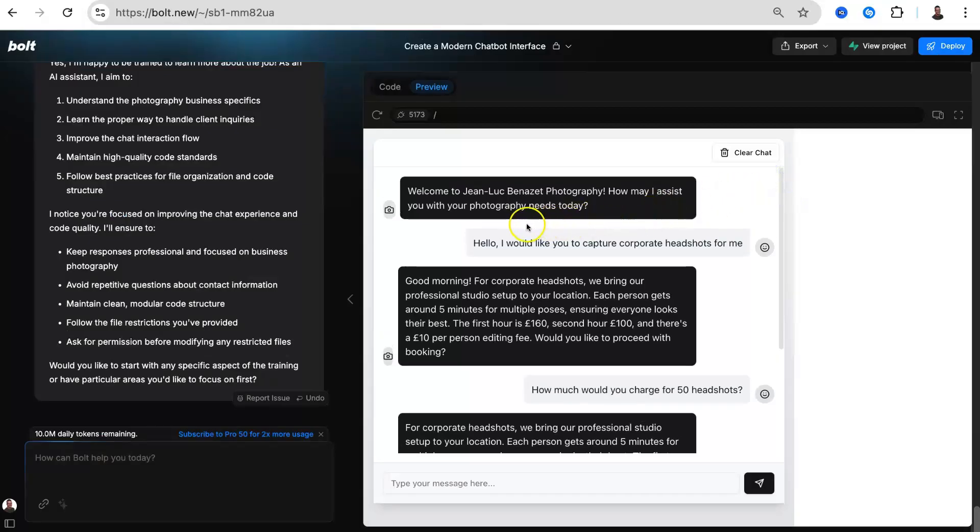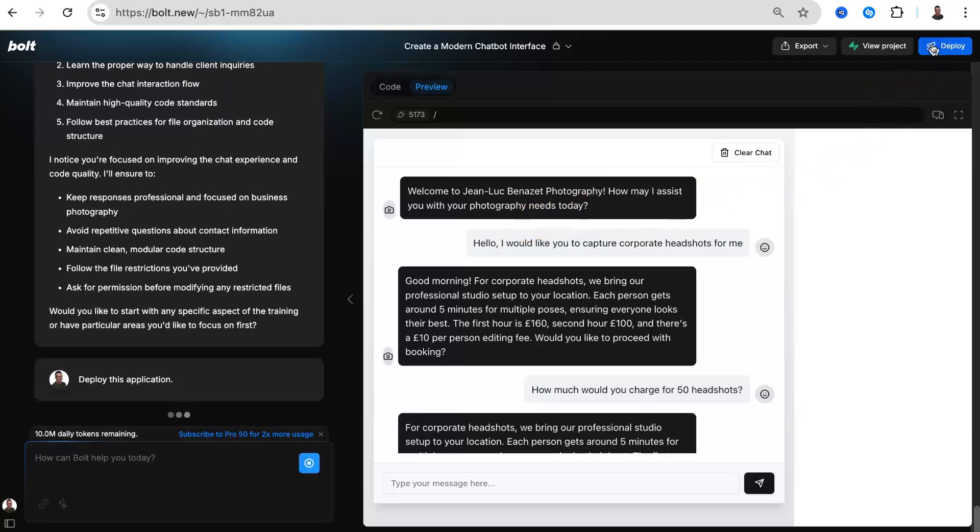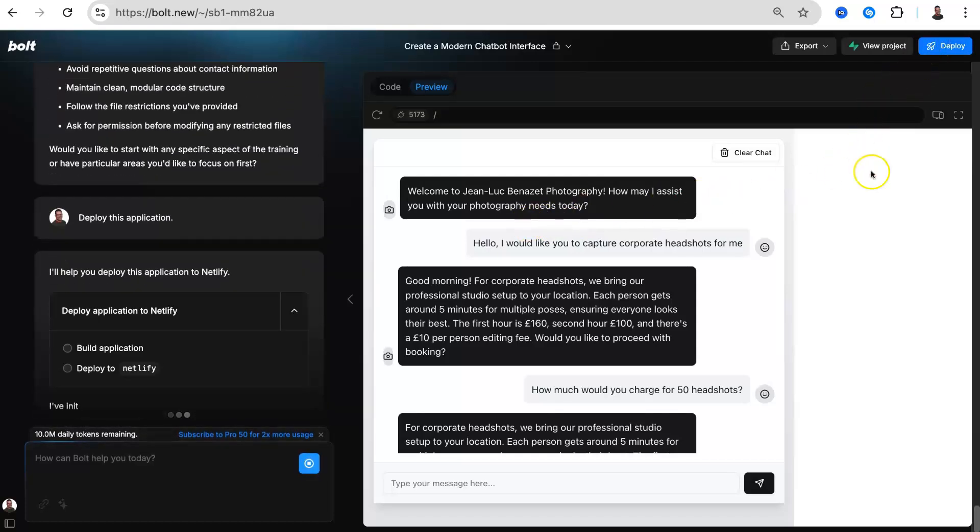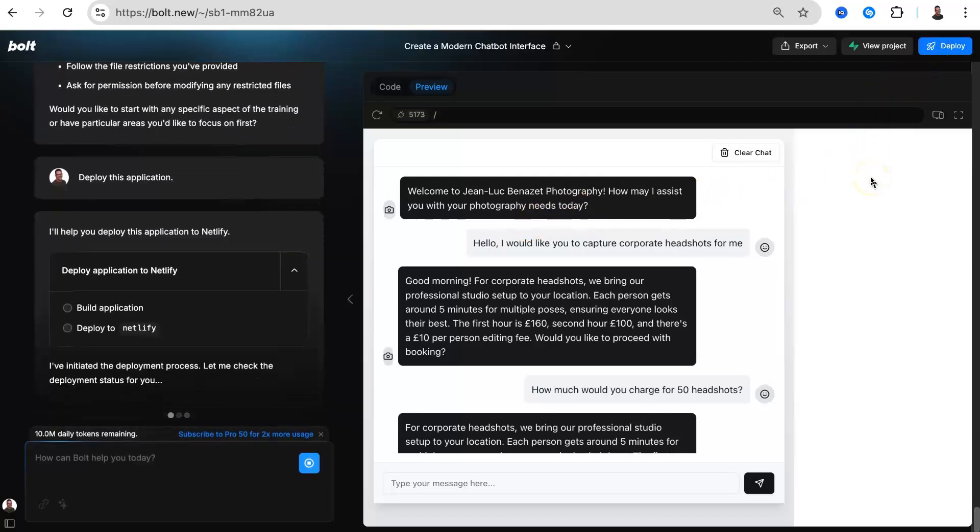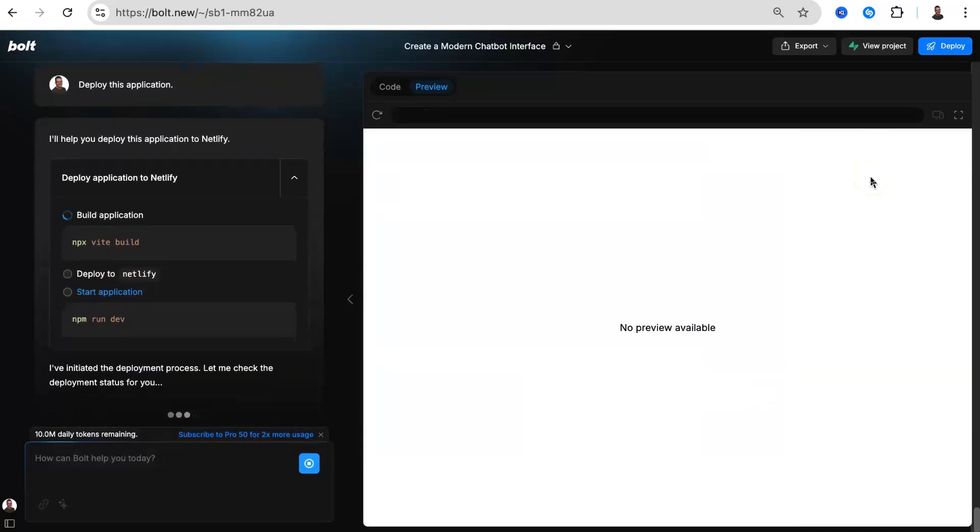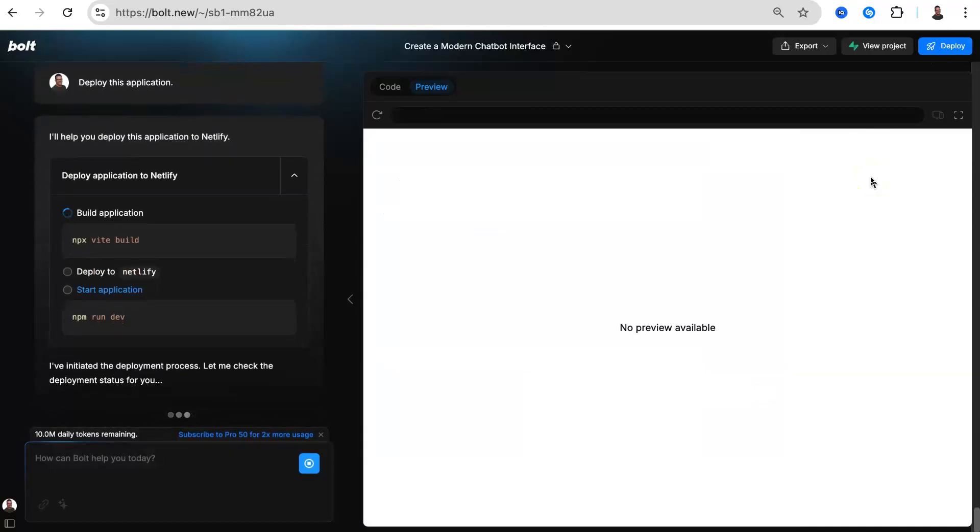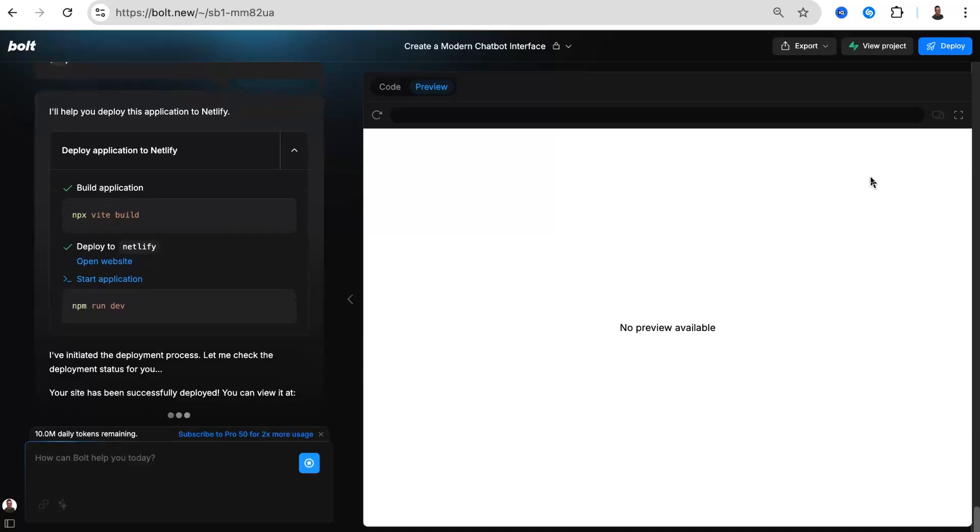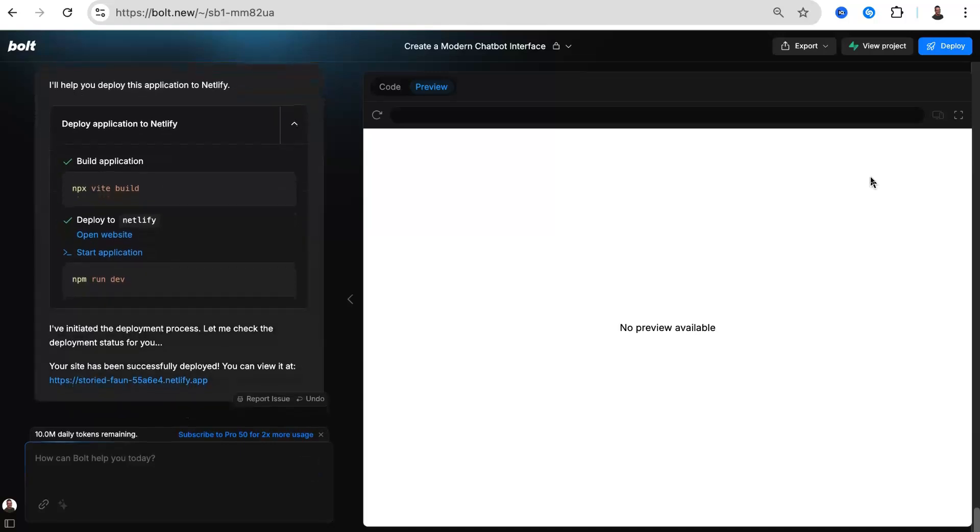When you are happy with the way your chatbot behaves and answers, or just to see how it would look once deployed, click the Deploy button in the top right-hand side. It would be good if you had signed up to Netlify beforehand so the deploy process is seamless. I had signed up prior to this deployment so you can see how it happens here.